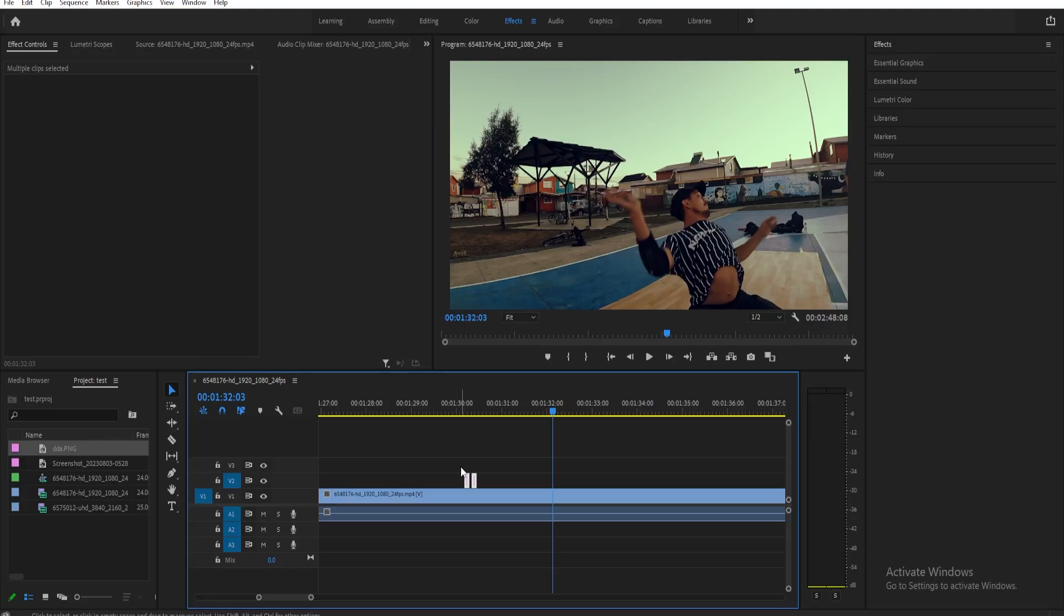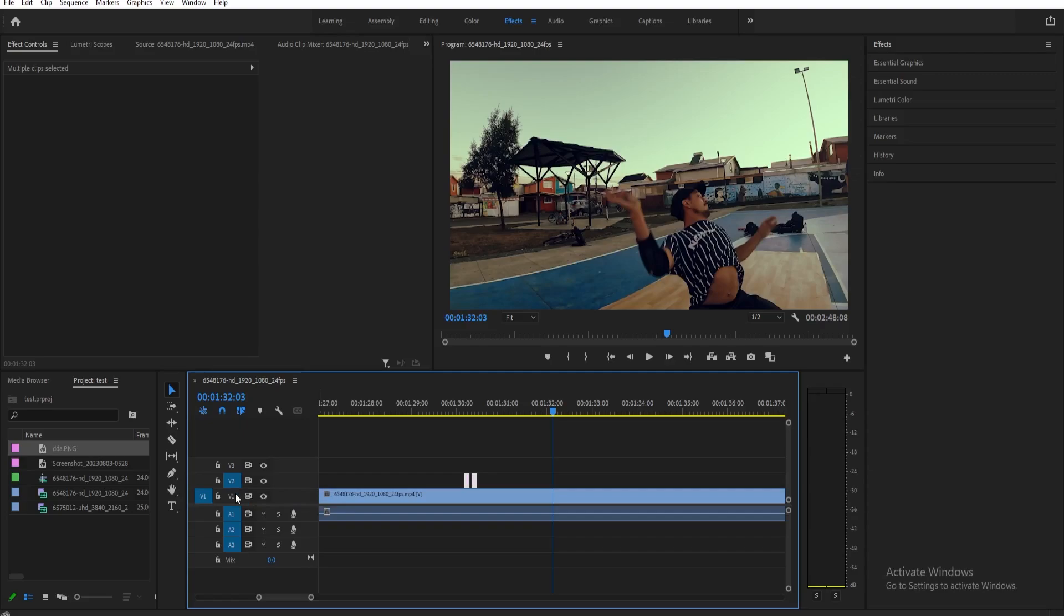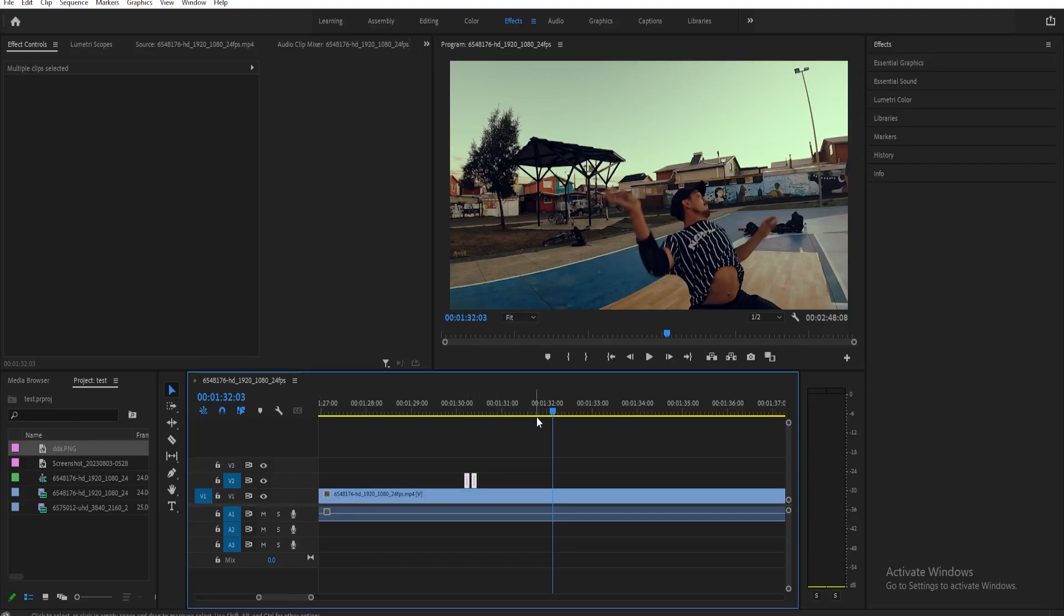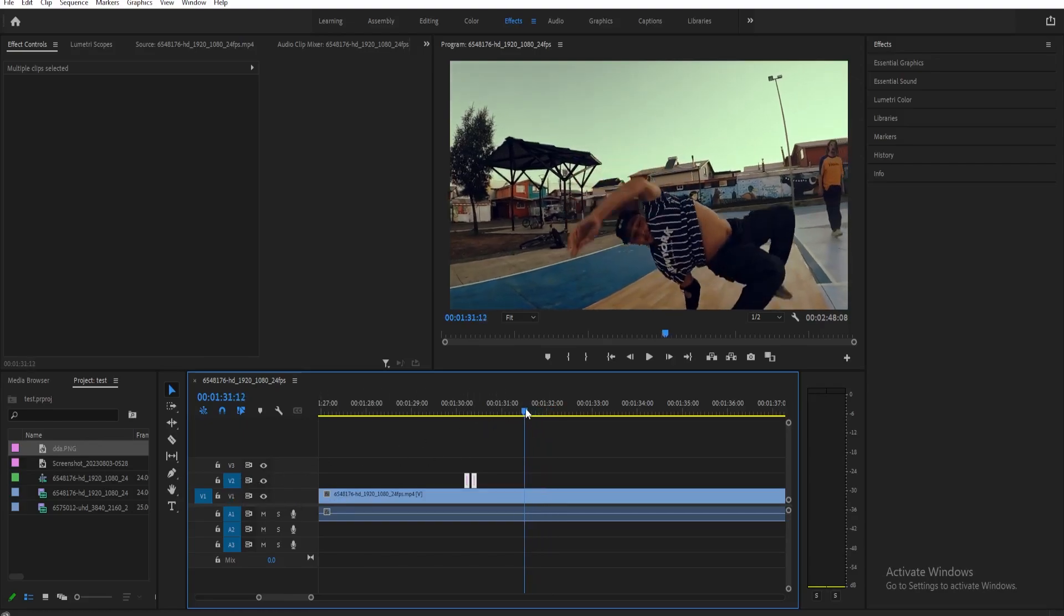Before we paste it, we need to make sure we have the right track selected. Right now, my image is on V2. Make sure it's selected like this. If you have V1 selected too, make sure to deselect it like that.